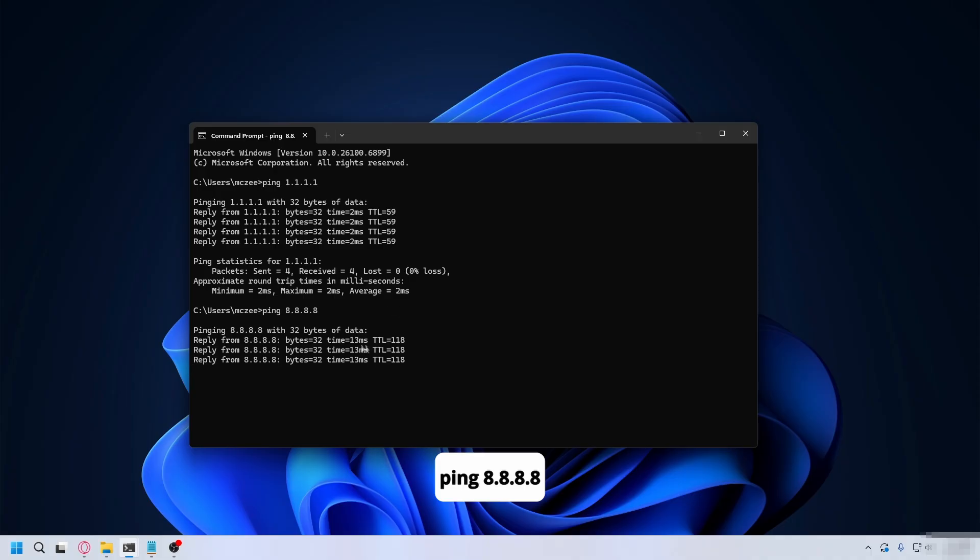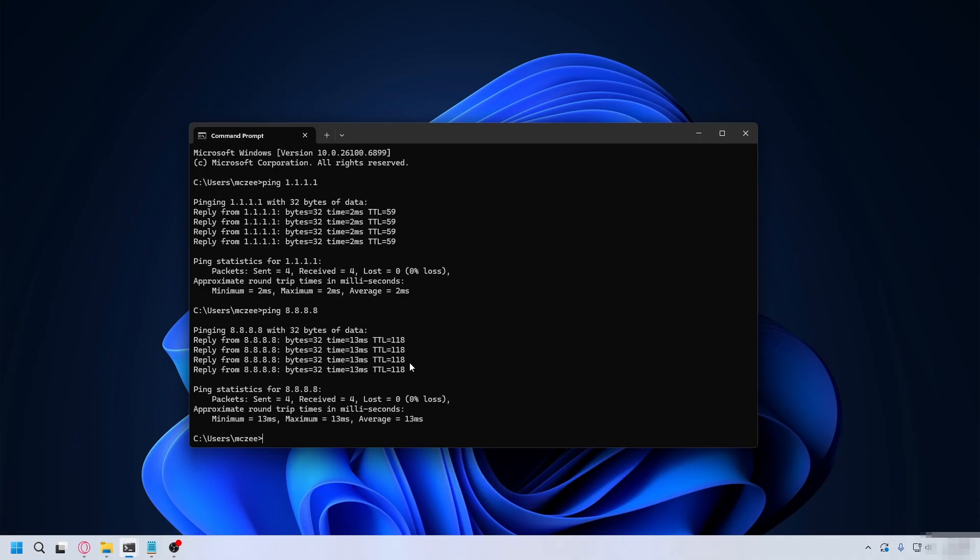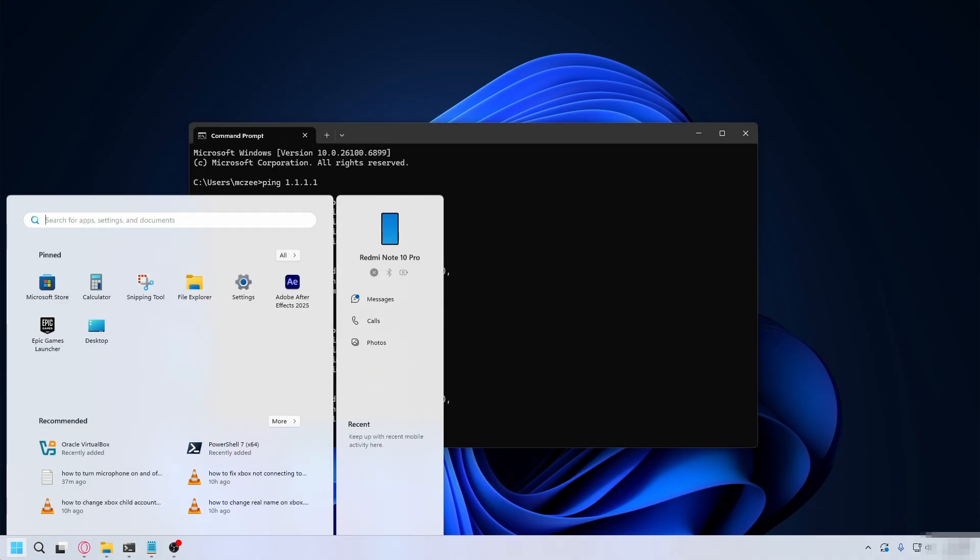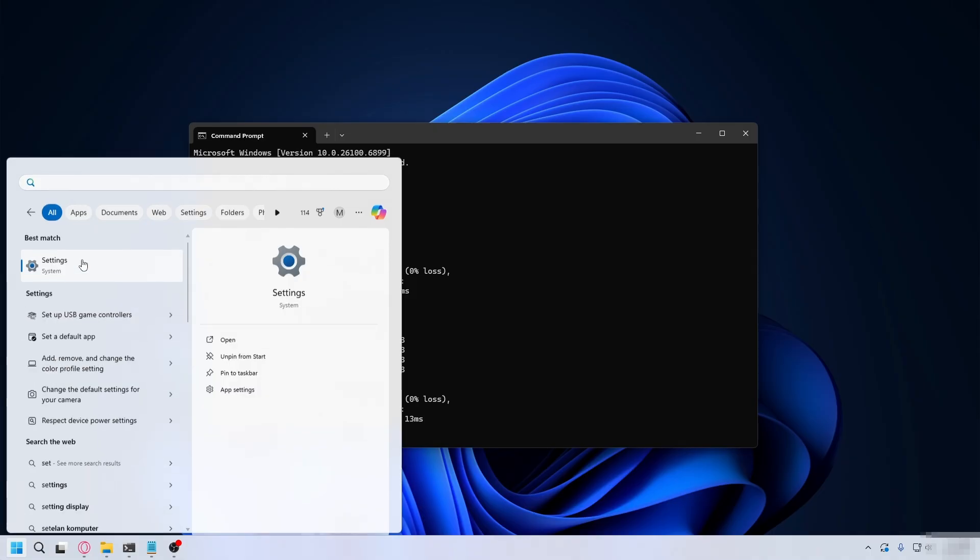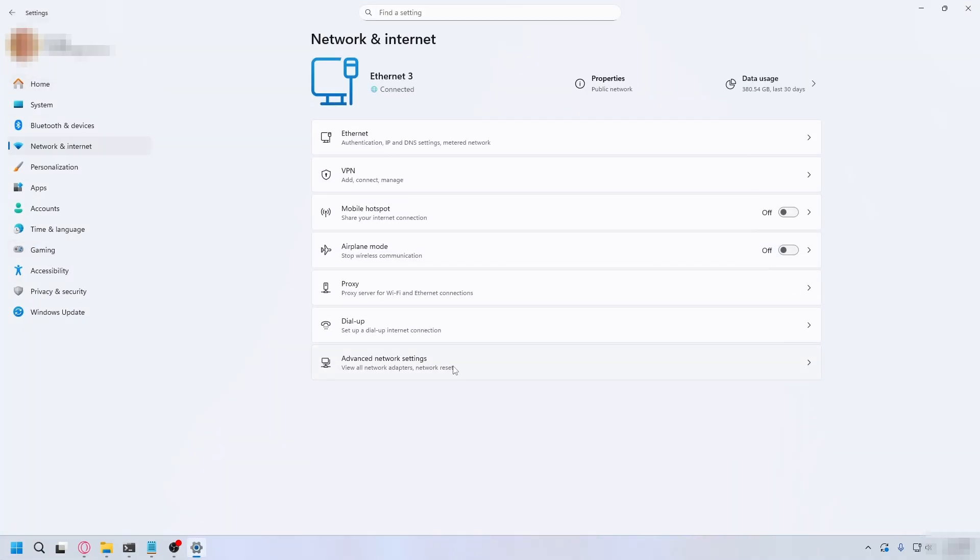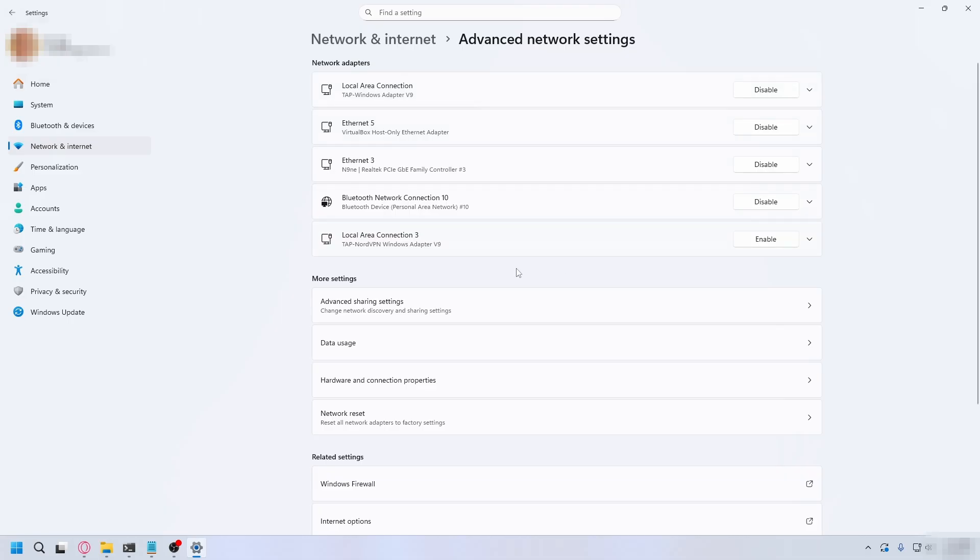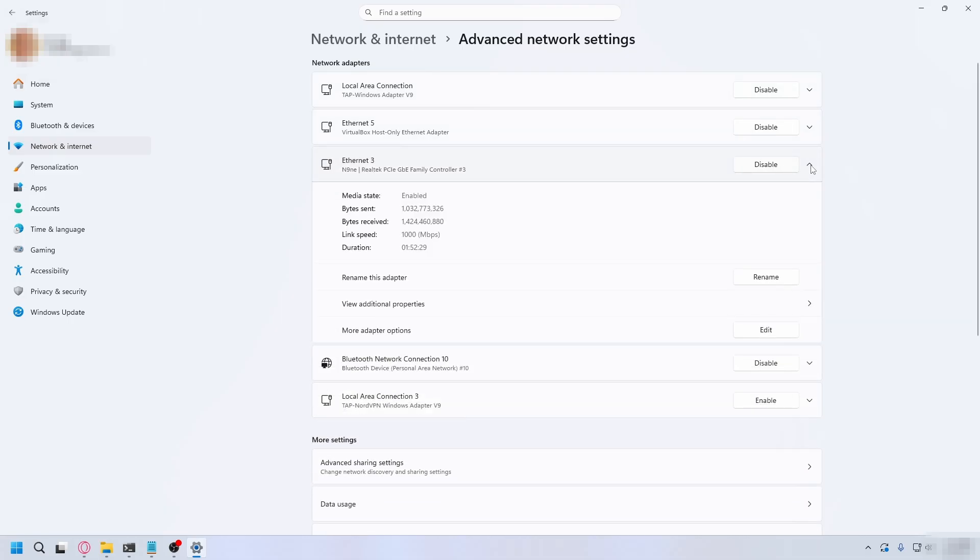As you can see, it's slightly higher. Based on the results, we're going to use one of these two. Go to the start menu again, type in settings, and open settings. Go to network and internet, then advanced network settings. Look for the network adapter you're using. For me, I'm using Ethernet 3, so I click this arrow and hit edit.